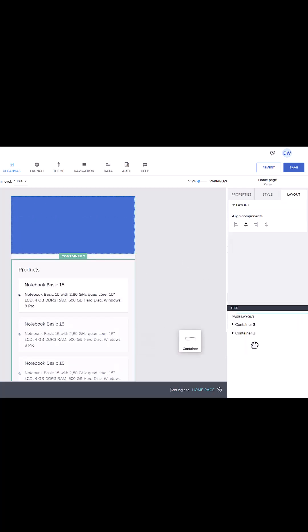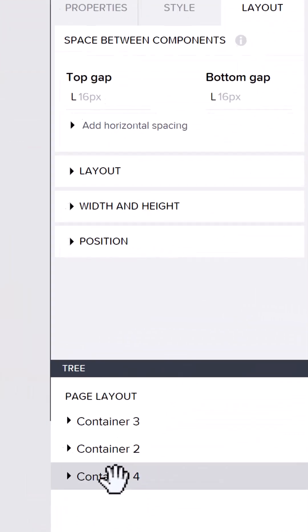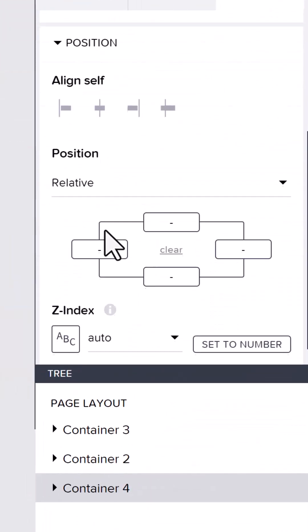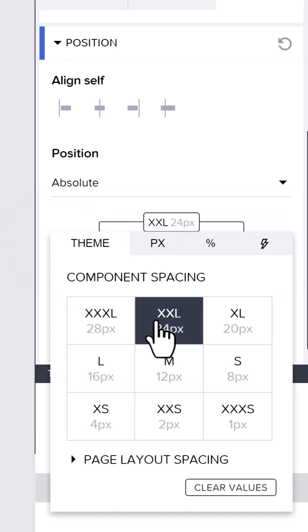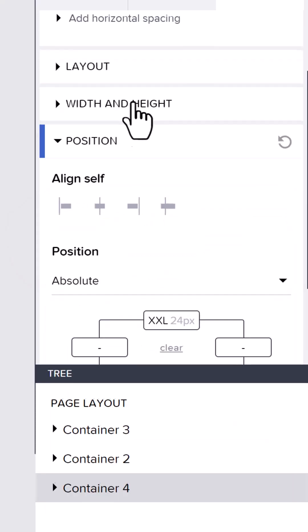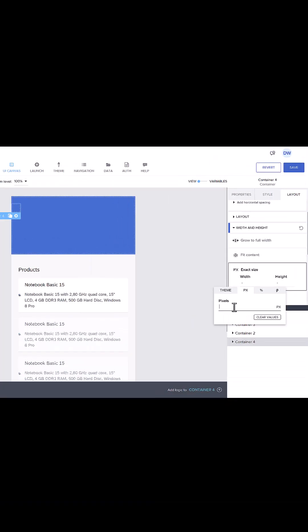Add another container at the bottom, set its position to absolute, add some padding at the top, and set its width to a square.